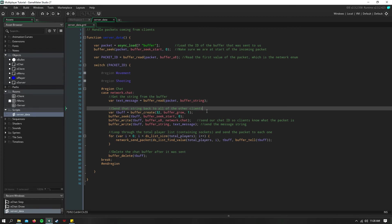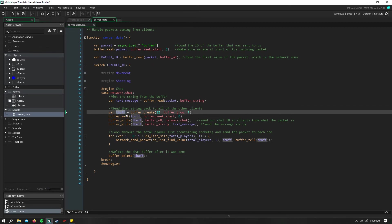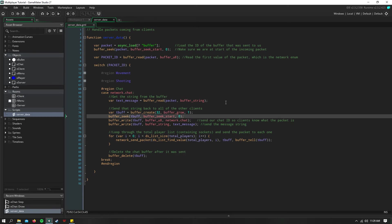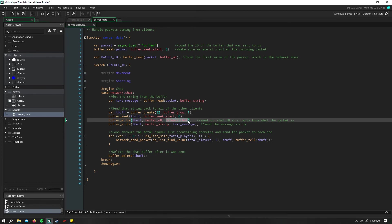we just need to read what that string was through the buffer. And then we need to create a new buffer to send that to all of the other clients. So I've created a new buffer called tbuf for text buffer, and made it the same parameters as the one we sent the original text in. I seek to the beginning of it, and I send our network.chat enum first, because that's what you have to do.